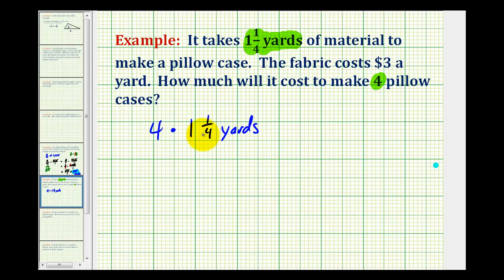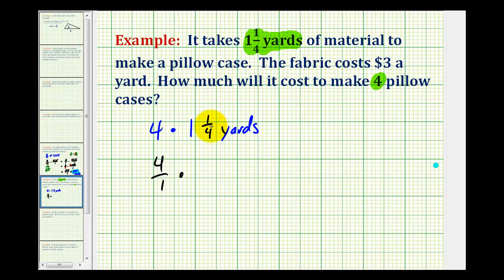To multiply these we'll have to have them both in fraction form. So we'll rewrite four with a denominator of one, and then we'll convert one and one-fourth to an improper fraction. So we'll have four times one, that's four, plus one, so we have five-fourths.